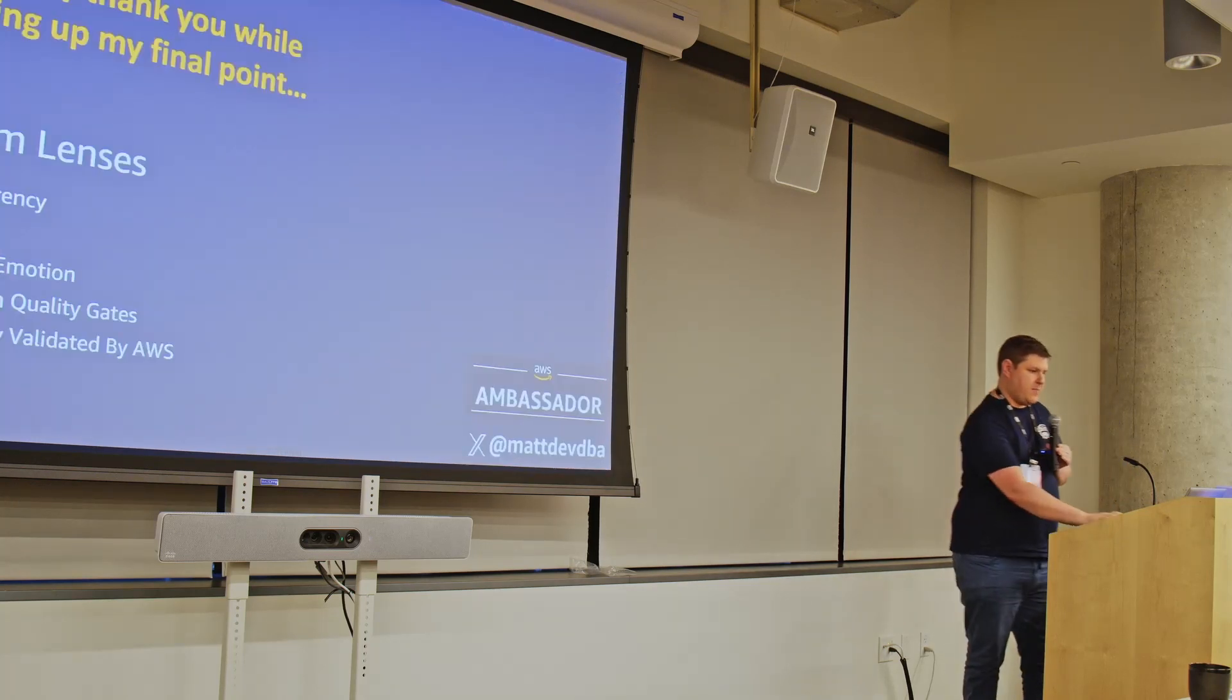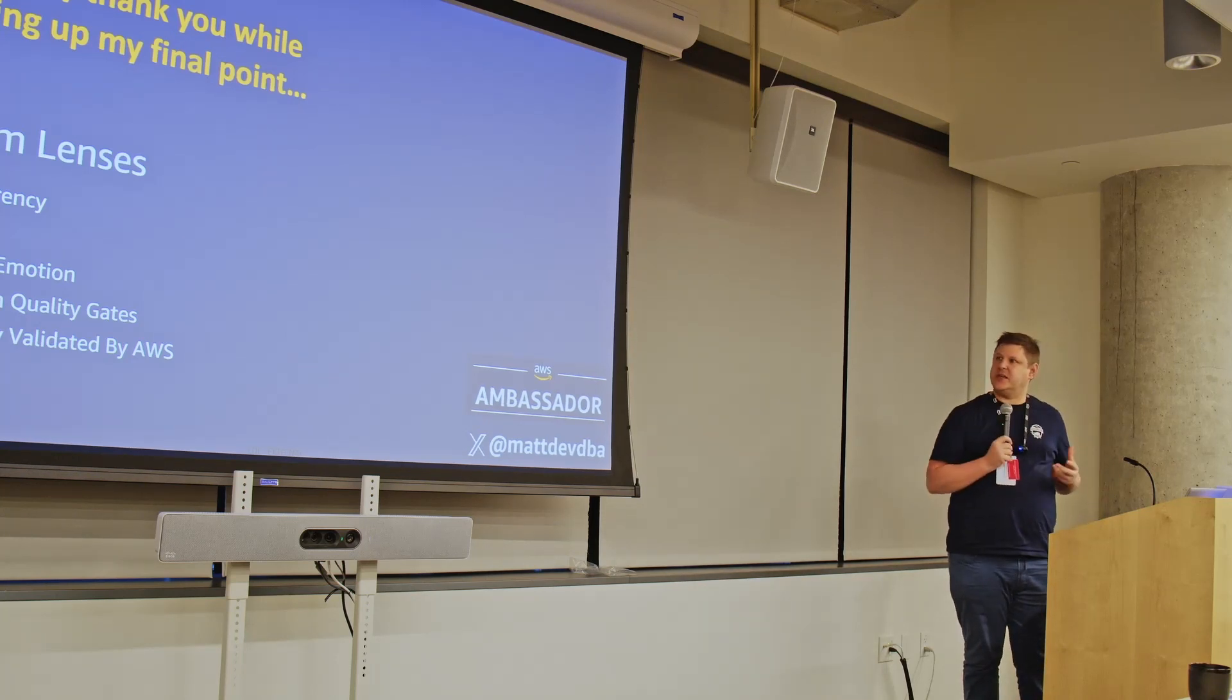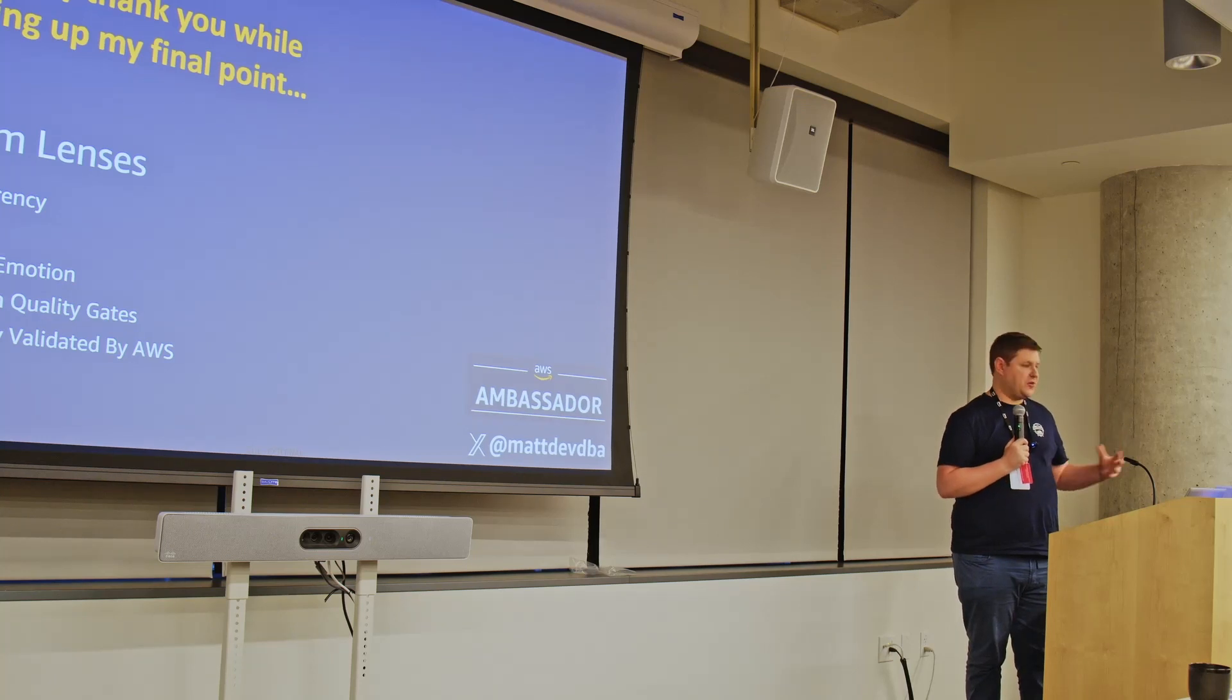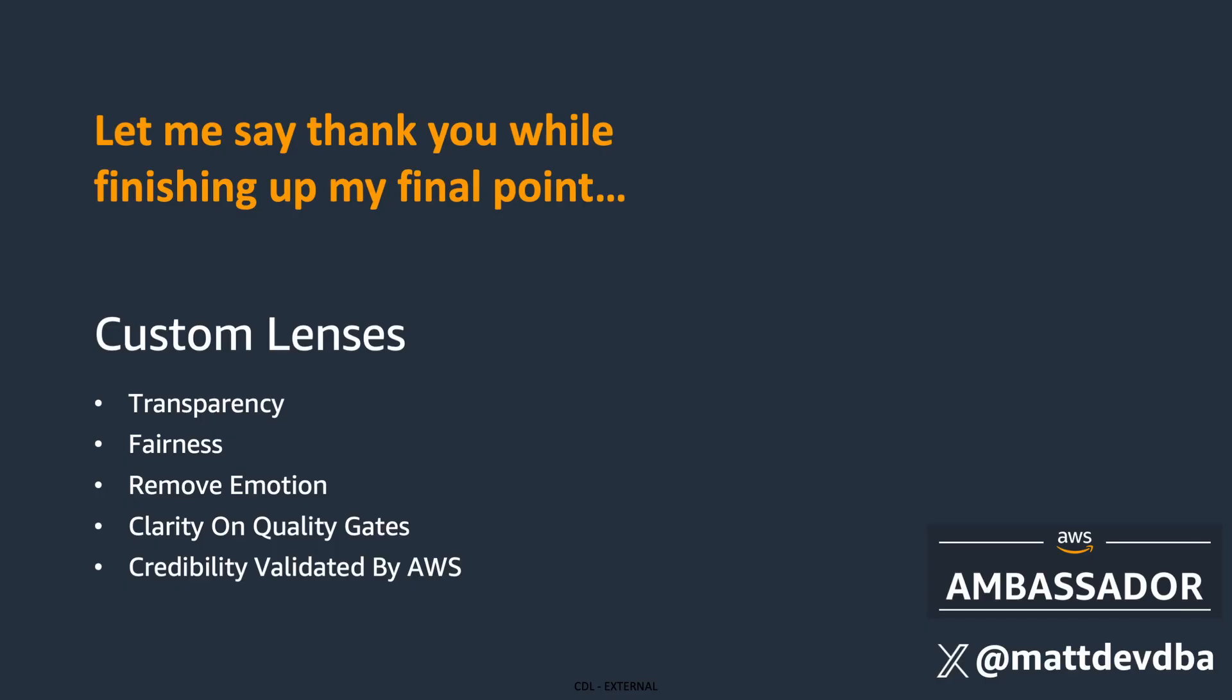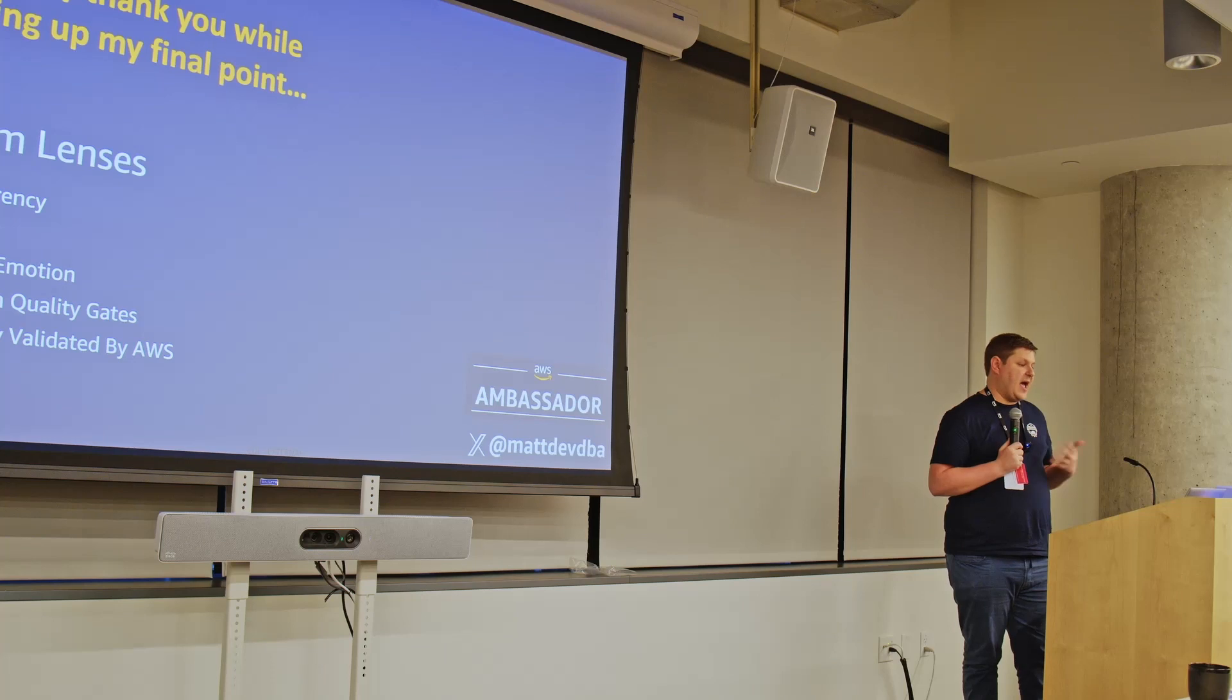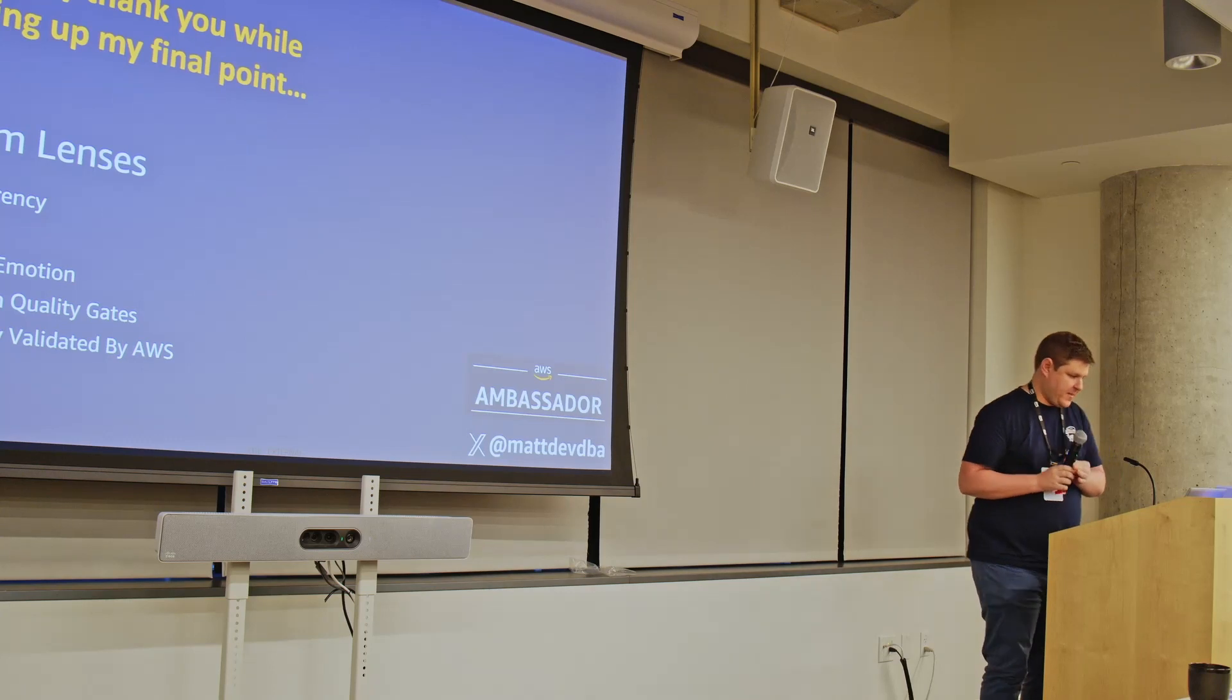So I hope you've seen there how custom lenses can help you with making the design review process less daunting, help with transparency and fairness, remove emotion from the process, give engineers clarity on what the quality gates need to be, and also get your architectures to establish more credibility with your customers by having them validated externally by AWS. Thank you very much for listening.